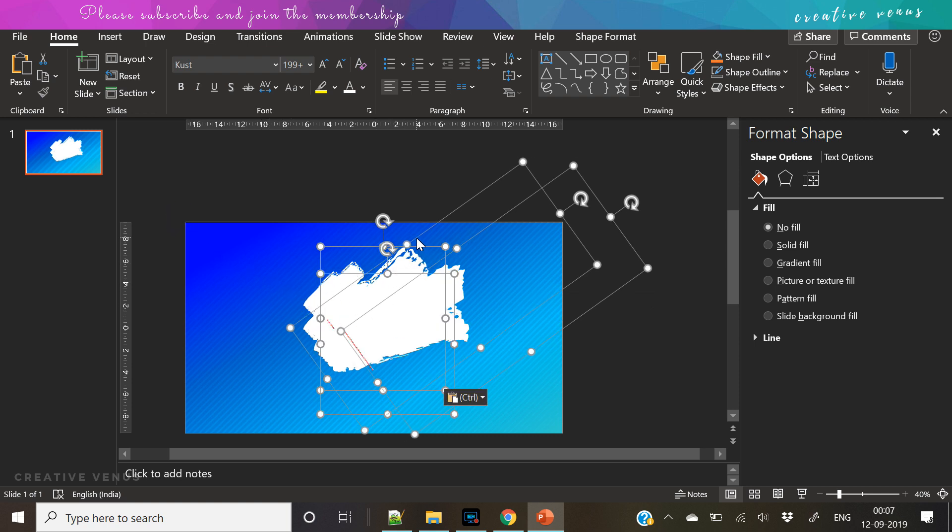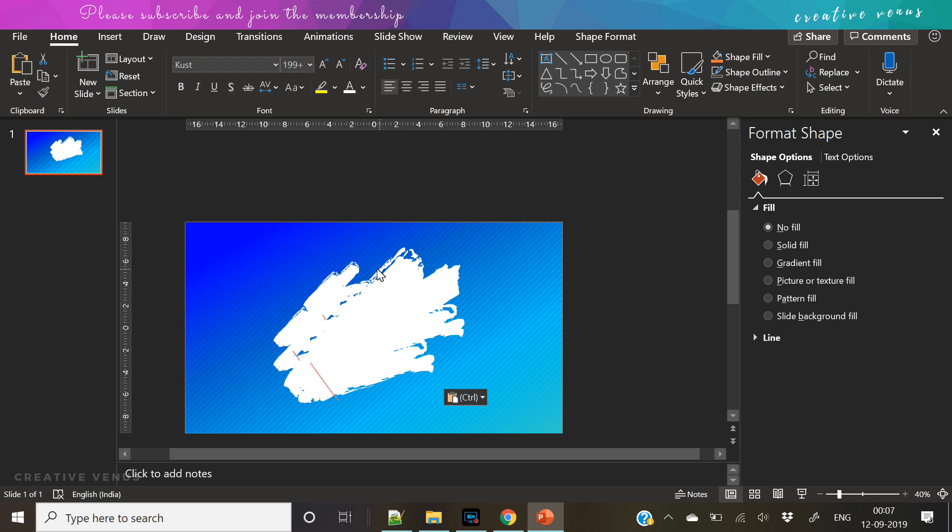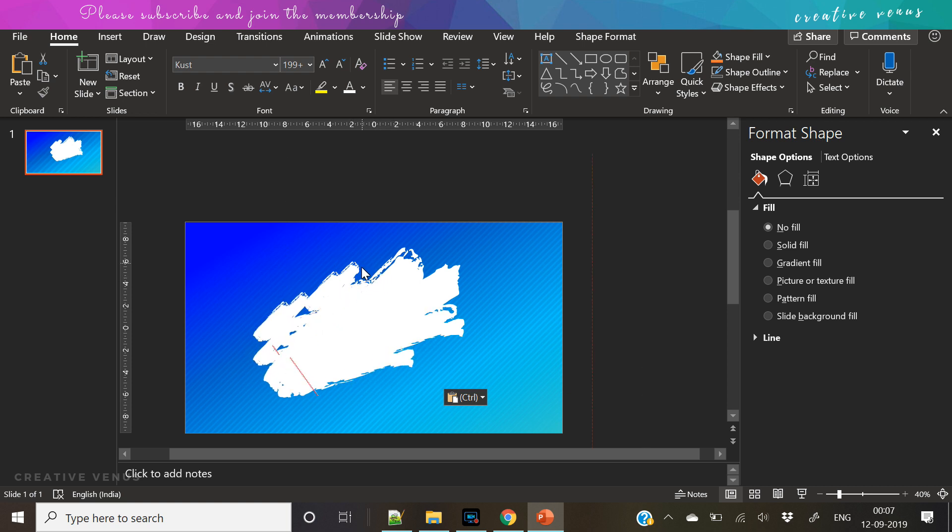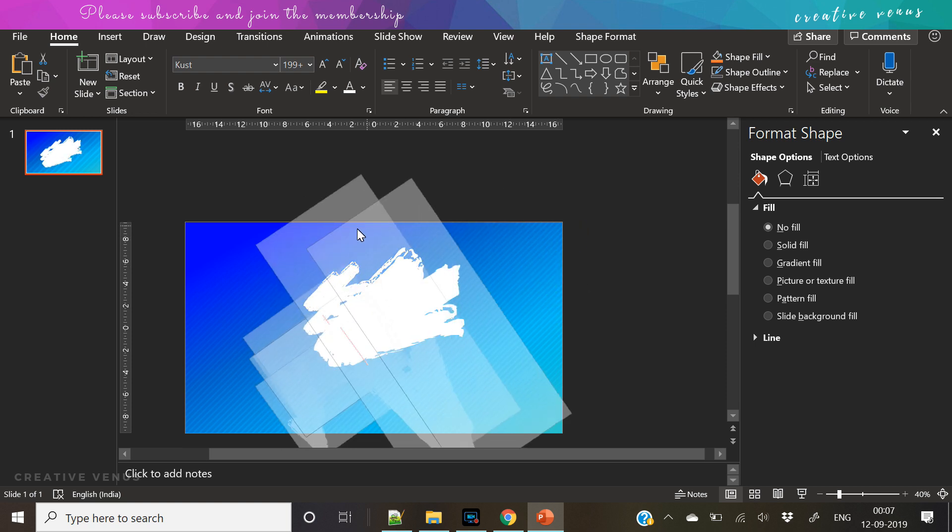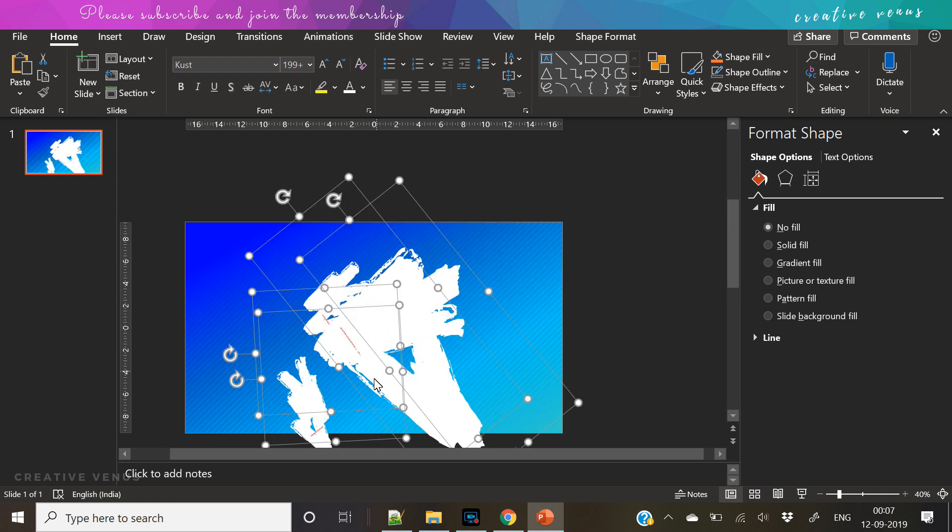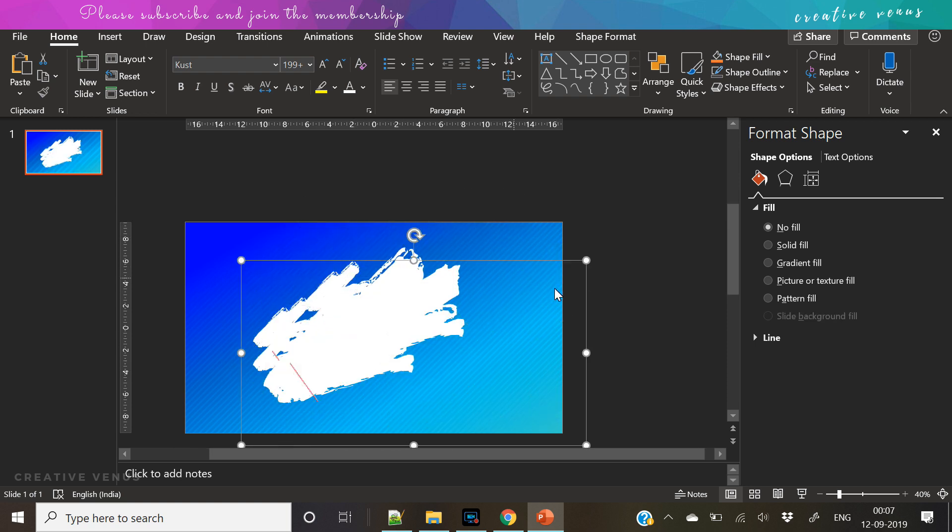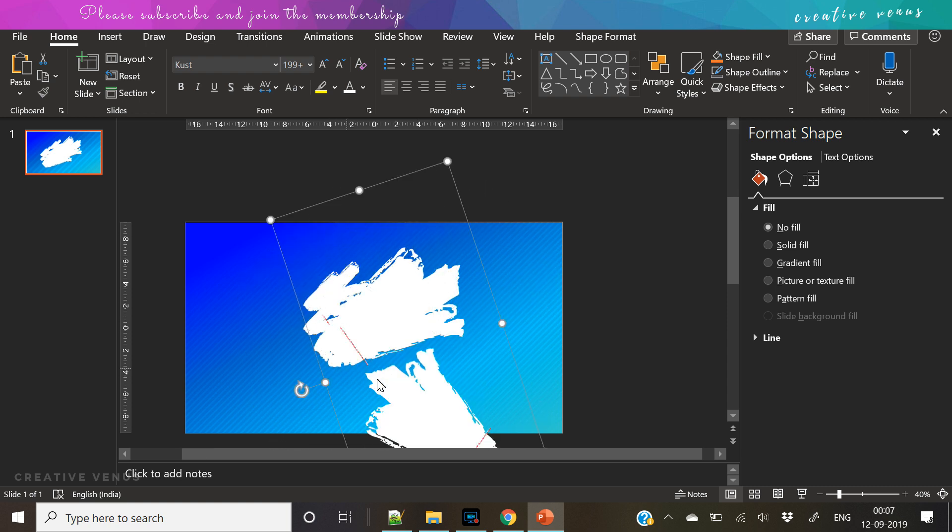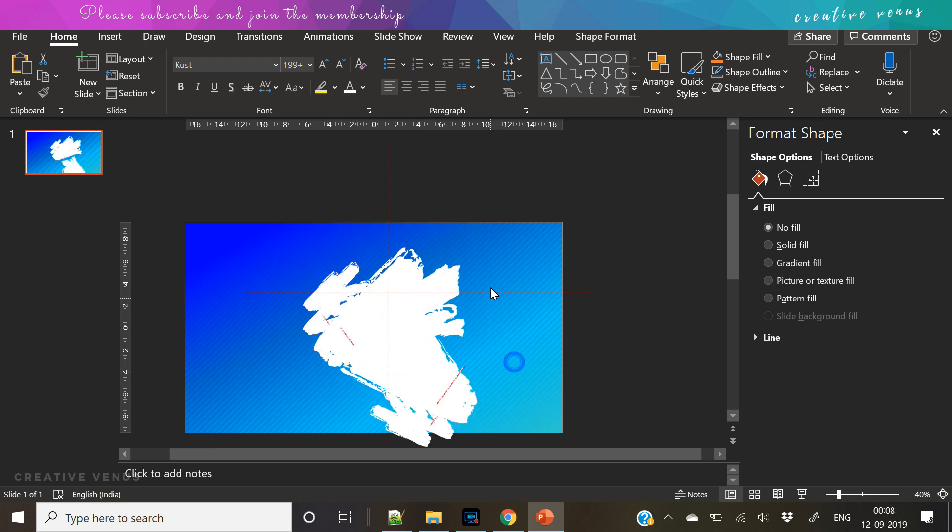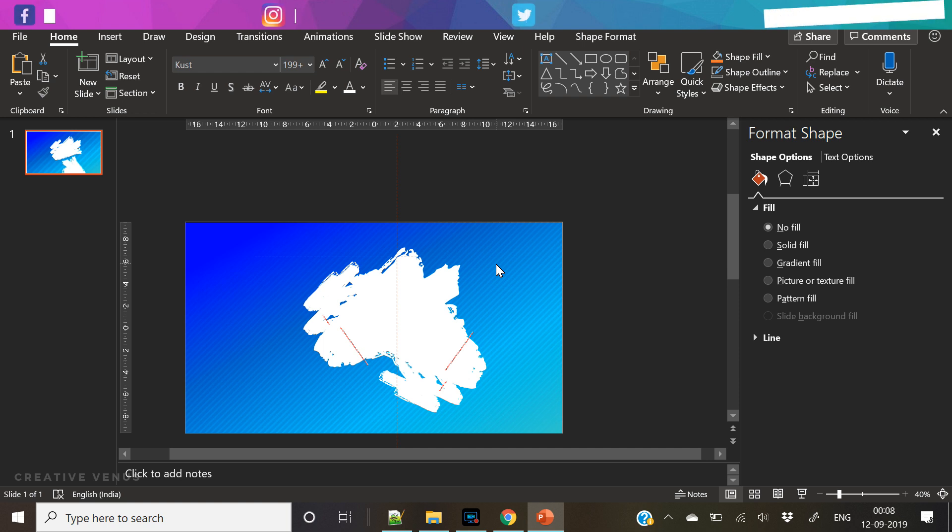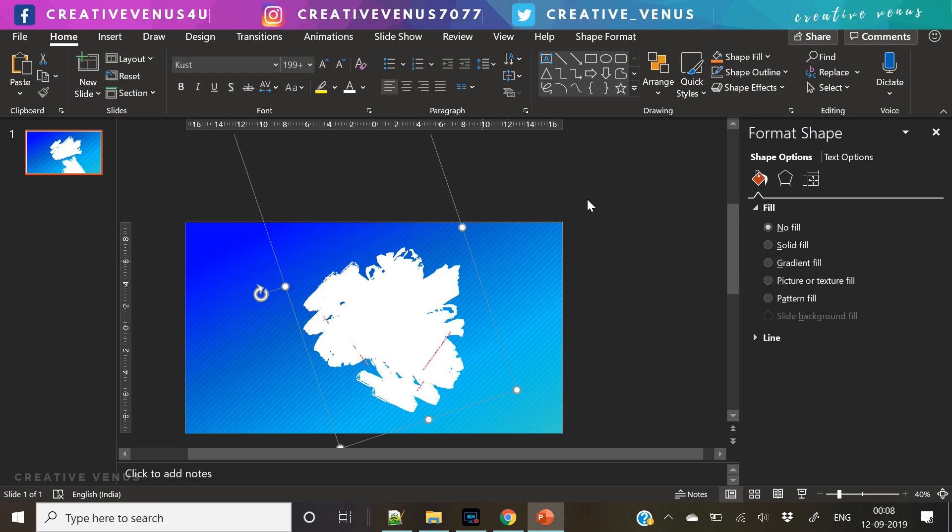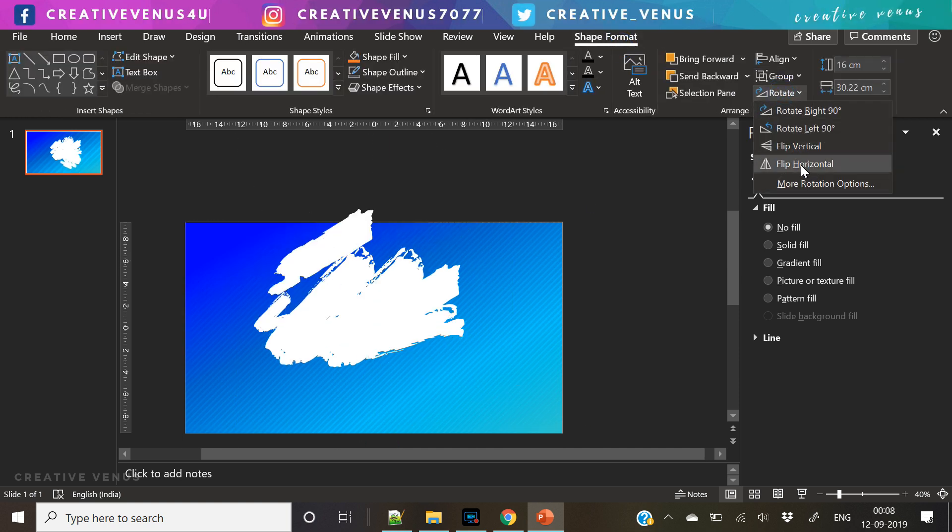Now I have duplicated these and placed it here, rotate them so that these look like a random stroke.